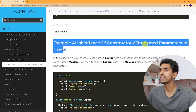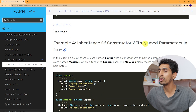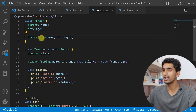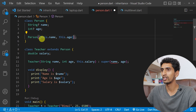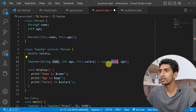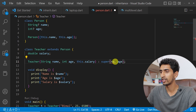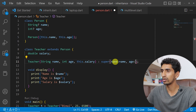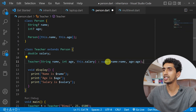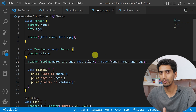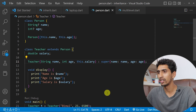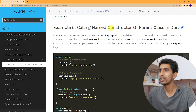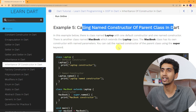Now here is another example showing how to use named parameters. For named parameters, you write the super call with named syntax: super(name: name, age: age). If you have any questions regarding named parameters, go to our previous section. This is the way to use named parameters with inheritance.